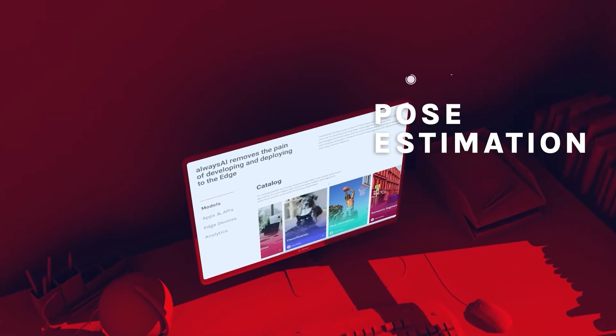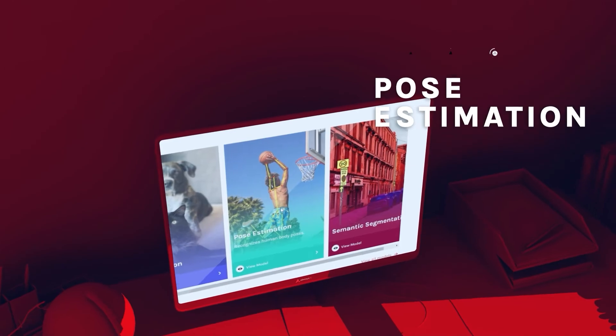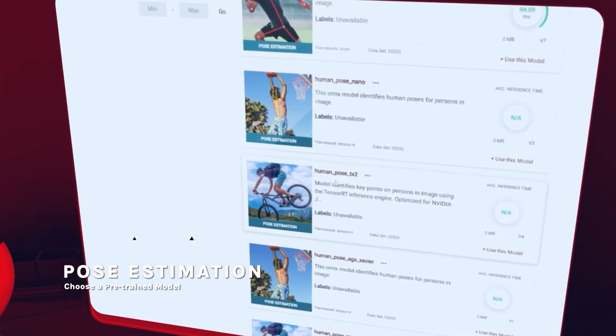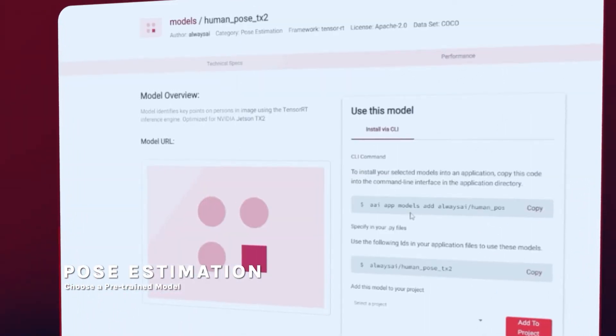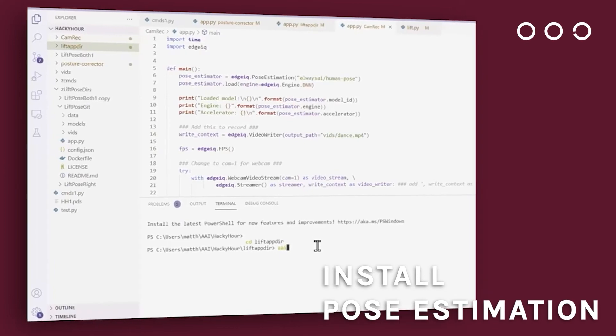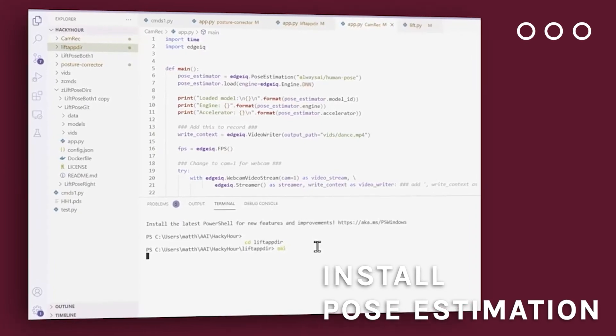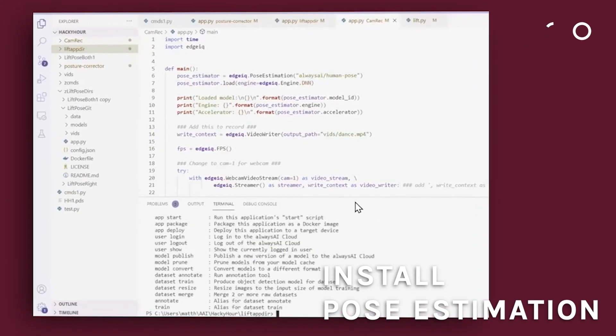Pose Estimation is fast and easy with AlwaysAI. Choose a pre-trained model and install Pose Estimation in the AlwaysAI app from one of the many available starter applications.